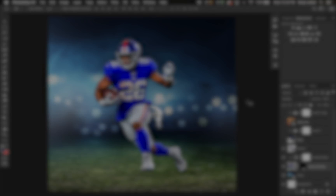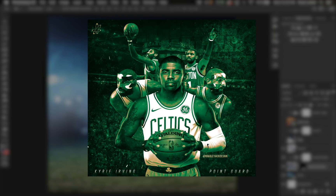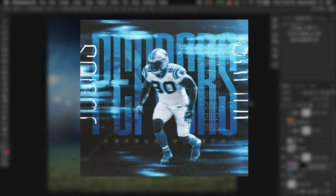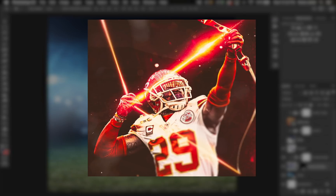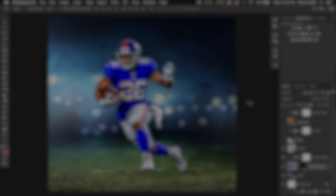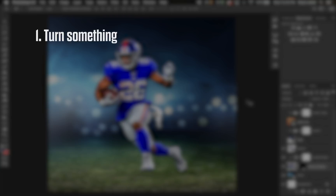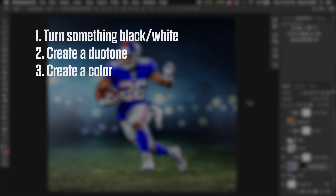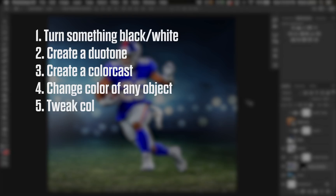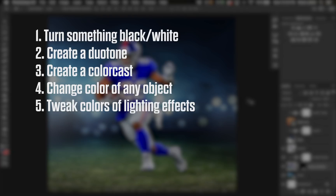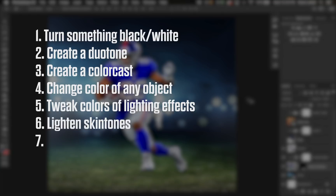Key graphics I've created where a gradient map is a big aspect of the design include my Kyrie Irving graphic, Ninja, Julius Peppers, Michael Thomas, and my Eric Berry graphic — essentially anytime I made someone's skin black and white or wanted a low-contrasting background. There are many ways to use the gradient map filter. You can turn something black and white, create a duotone image, create a color cast using specific team colors, change the color of any object including jerseys, add different colors to lighting effects like flares or light leaks, lighten skin tones for better clarity, or turn skin black and white while maintaining detail.